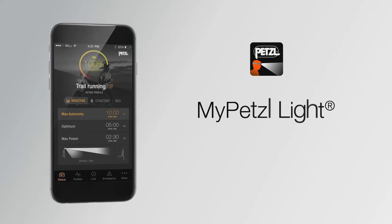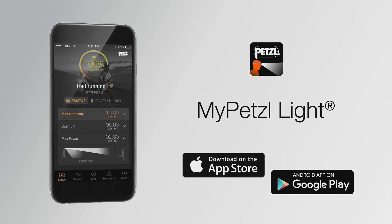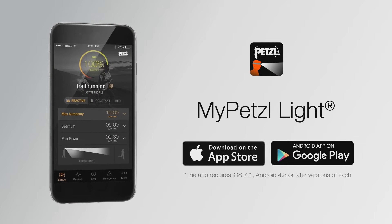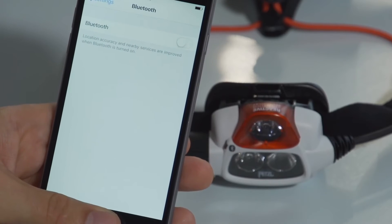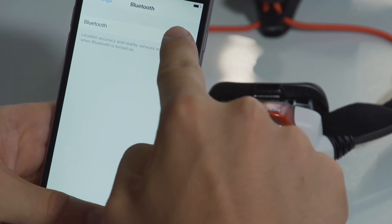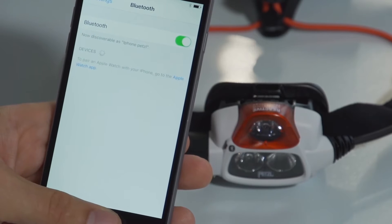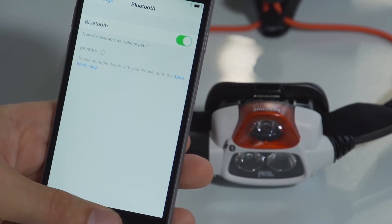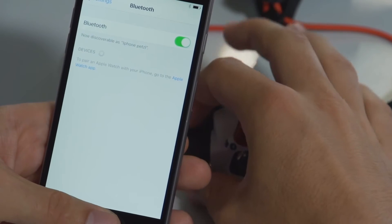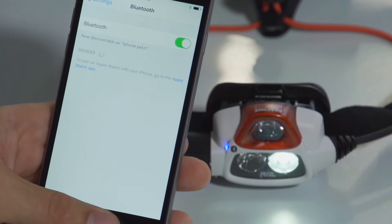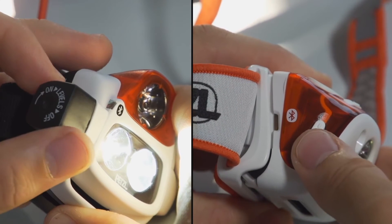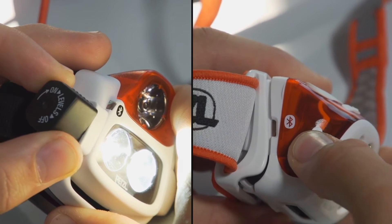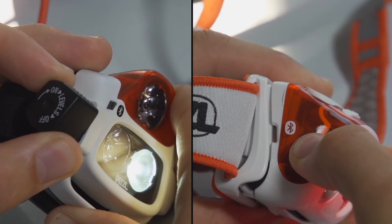Download the MyPetzl Lite application from the App Store or Google Play. Activate Bluetooth on your smartphone in the settings menu of your device. Turn on your headlamp and check to ensure that Bluetooth is activated. To activate or deactivate Bluetooth, hold the headlamp side button down for 4 seconds.